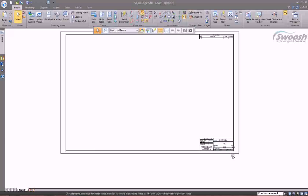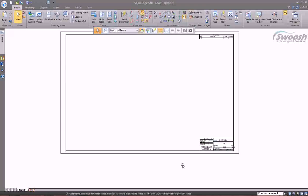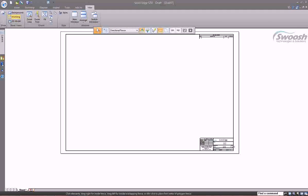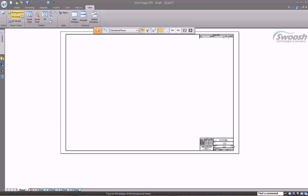You can open a DXF file or a template you may have stored, and copy from it to create your own title block. When viewing the working sheet, this is where you would normally drop a view and start creating your draft. If you want to edit the title block, the first thing you'll need to do is come over to the View tab and switch over to your background layer. By default it loads in the working layer.